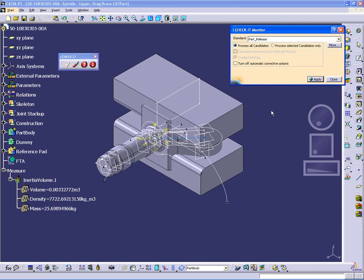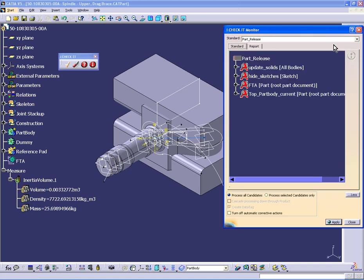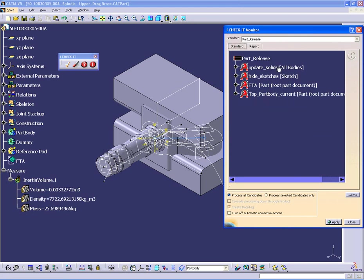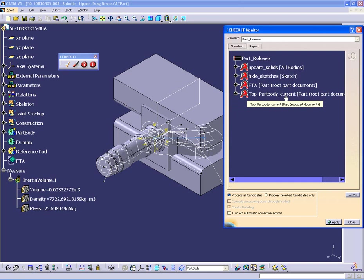So this might be an example of the cleanup that you would do when you're releasing a part. The name of the standard is part release. I really don't know anything about it yet. Well, I have a more button that allows me to open it up. And here are the four requirements that I have configured within this standard. So I'm going to update the solids, make sure everything's all up to date, hide all the sketches, make sure there's FTA on the document, and make sure that the top part body is the define in work object.